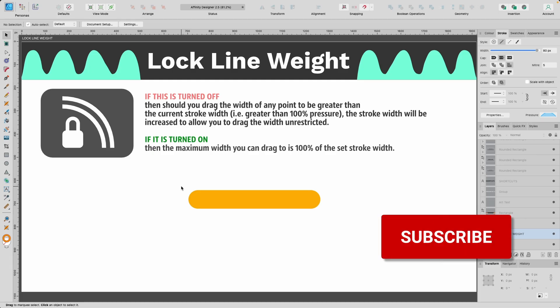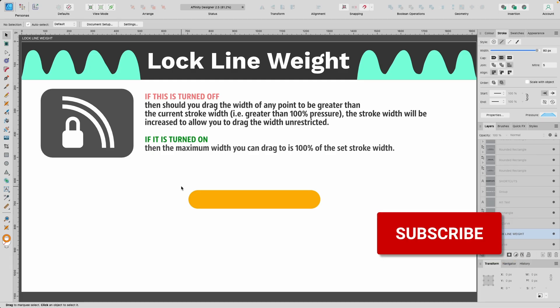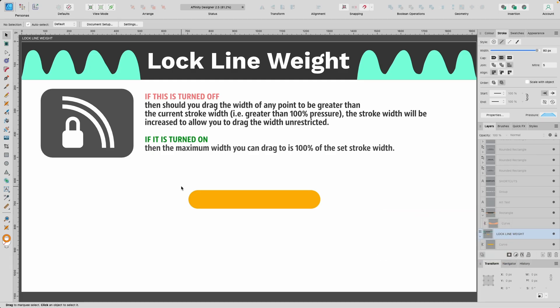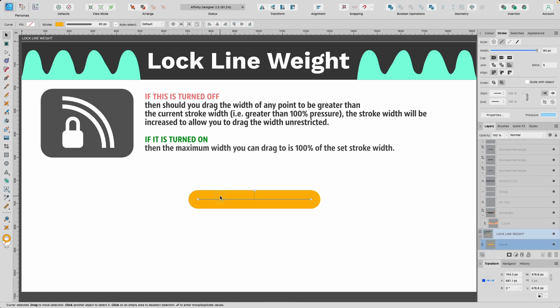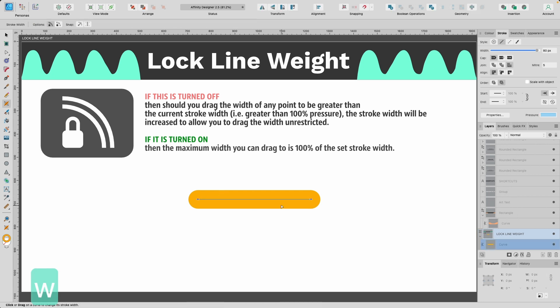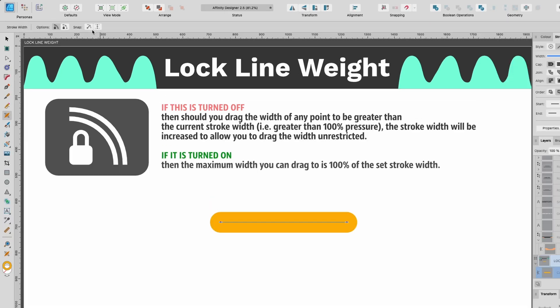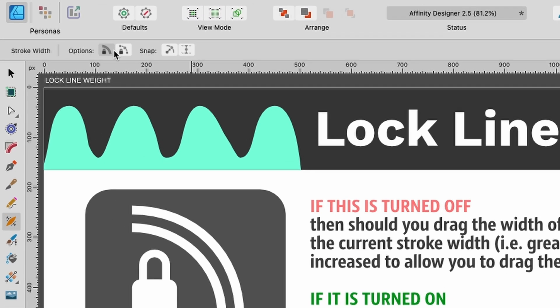Now I want to show you more options that are in the context toolbar when using the width tool. If I click on this new curve and press W to enter the stroke width tool, look at the context toolbar at the top — we have two options. The first one is Lock Line Weight.